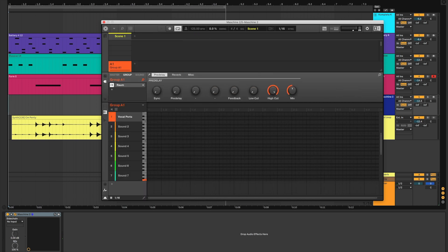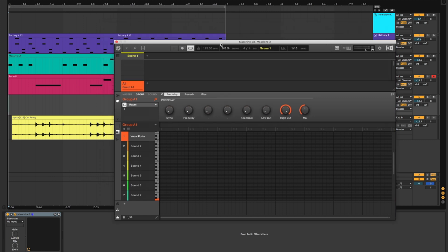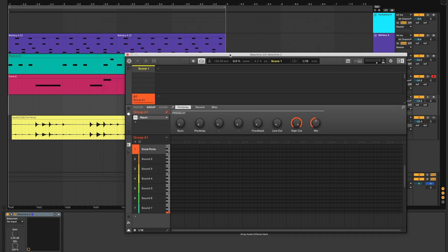You'll notice once I hit record in Machine, the pattern grows as I play, making it easy to experiment on the fly.